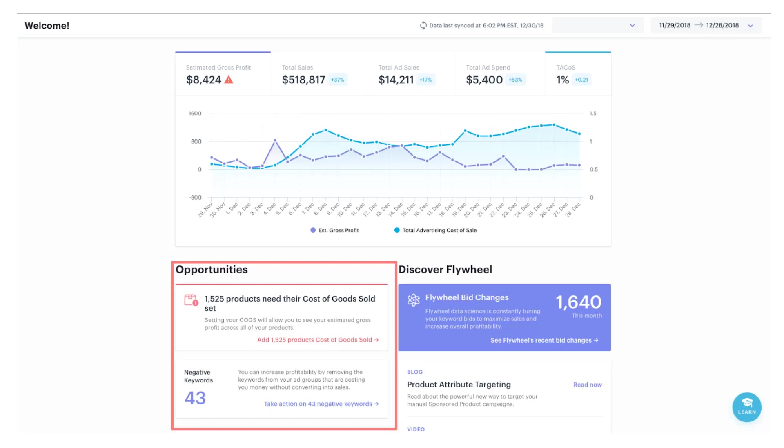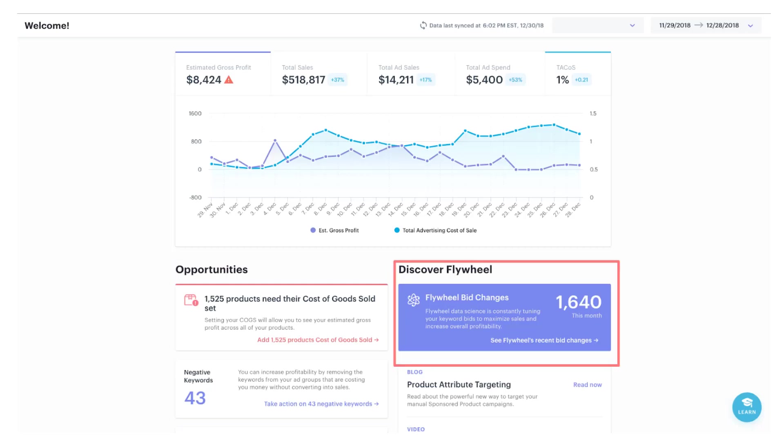That COGS, or cost of goods sold, is a critical metric for you to enter so you can get the proper SKU level margin and profitability reporting output by this Flywheel software.